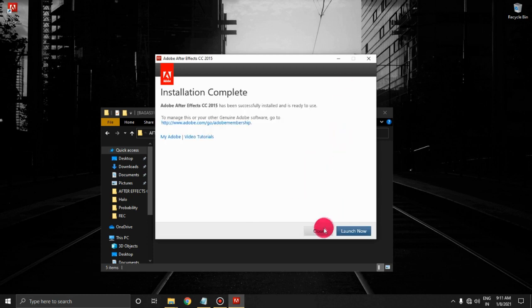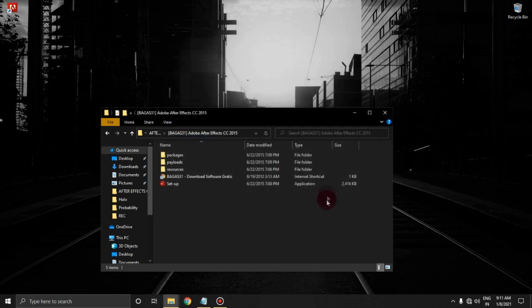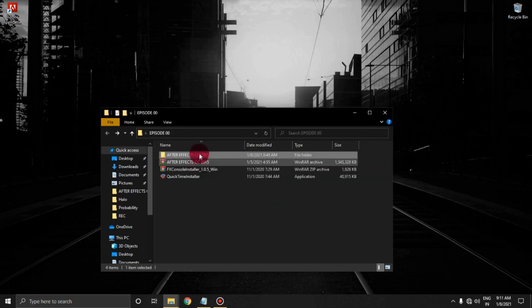Now hit close. Now copy the crack from this second folder and paste it in your After Effects directory.